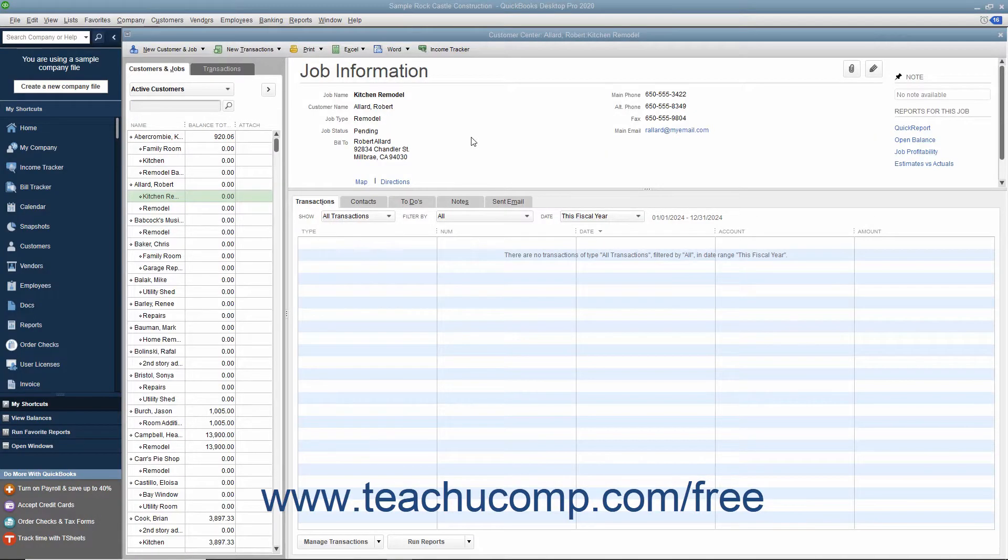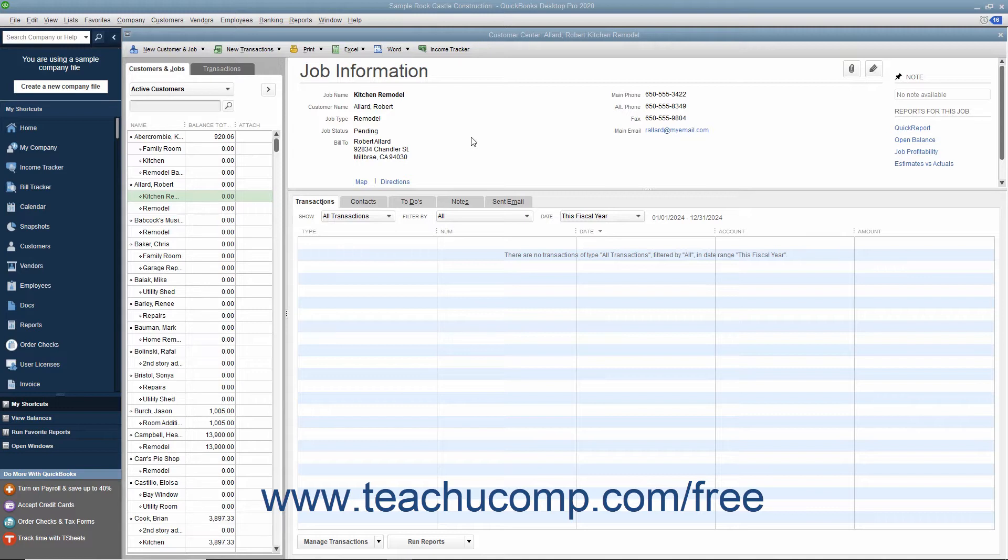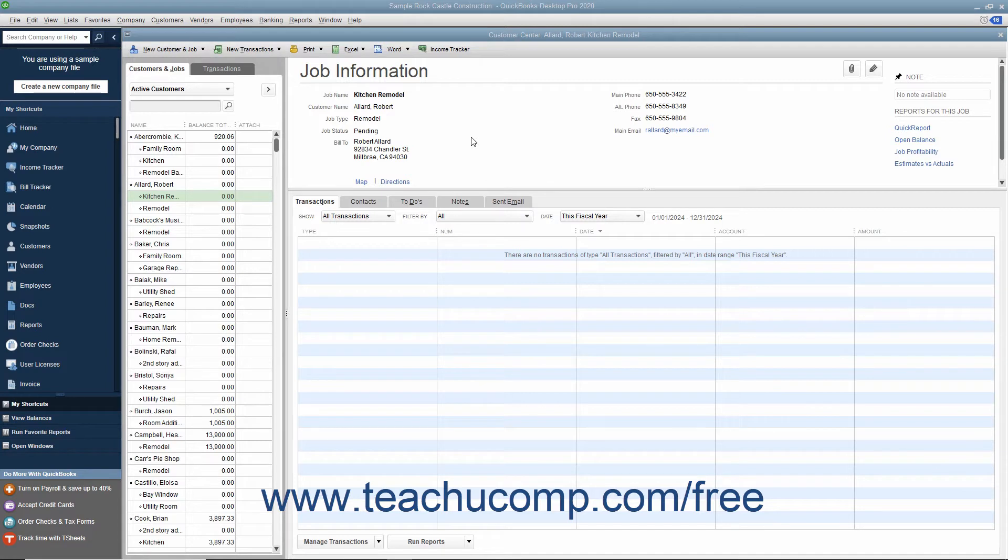An estimate is a preliminary sales proposal that is often created for a customer's job. You can create multiple estimates for each customer or each job. If the customer accepts an estimate, you can create an invoice from the estimate, changing it as needed.